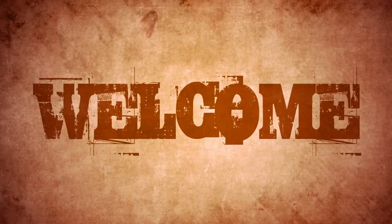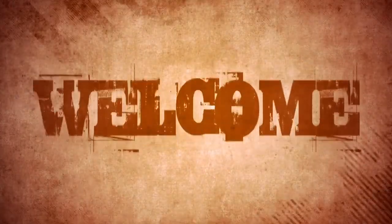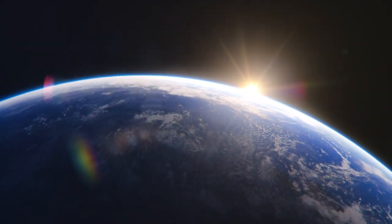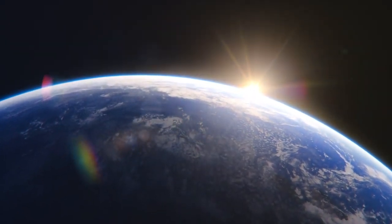Hey everyone, welcome back to our channel, where we explore the wonders of the universe.